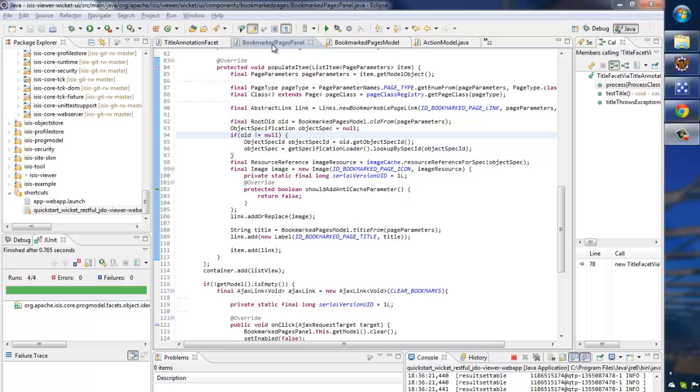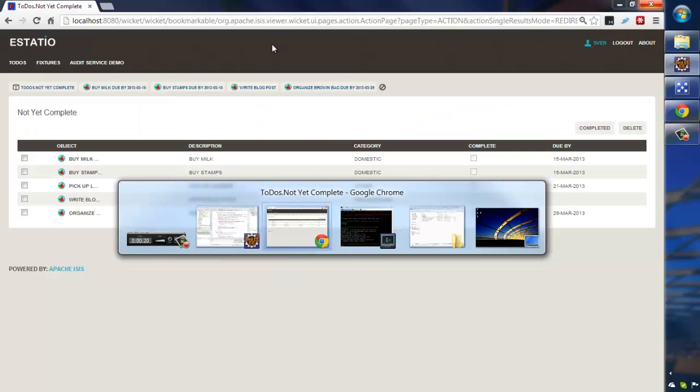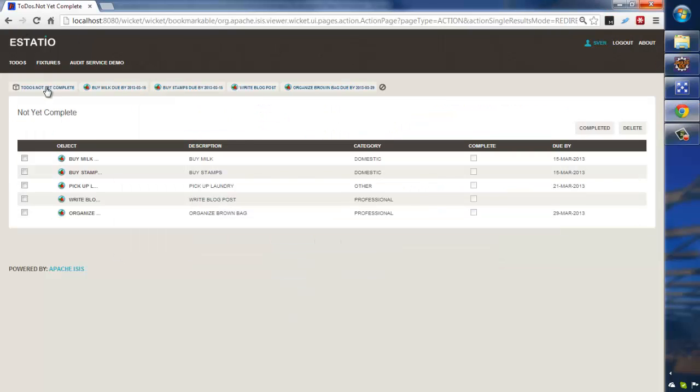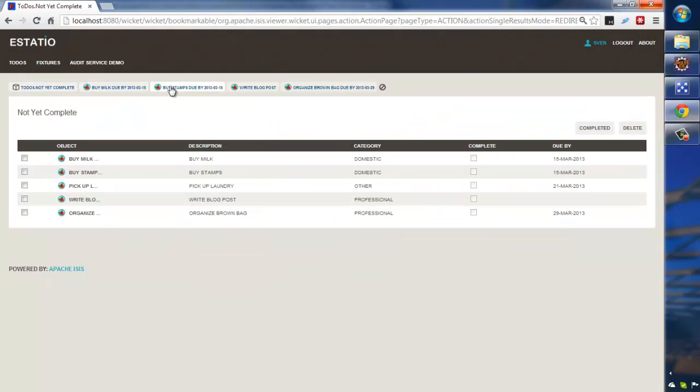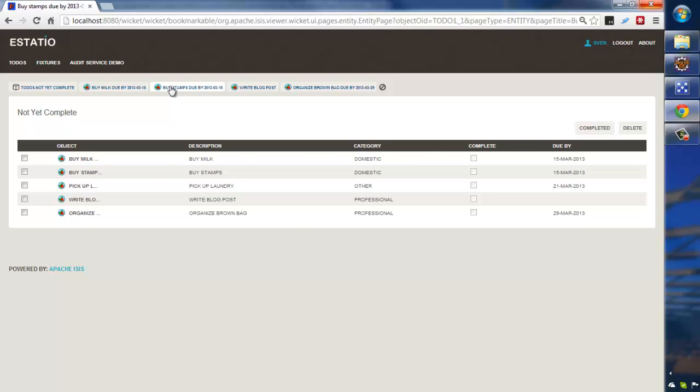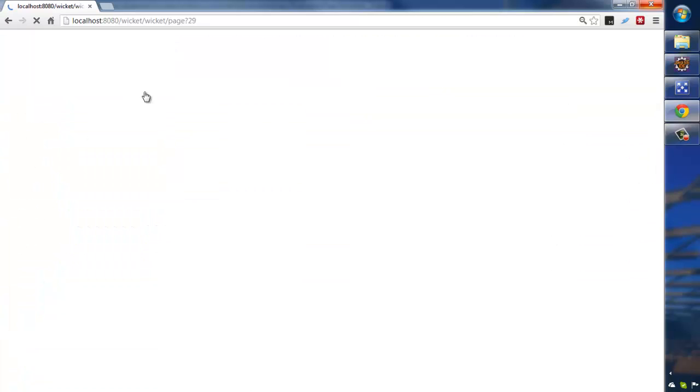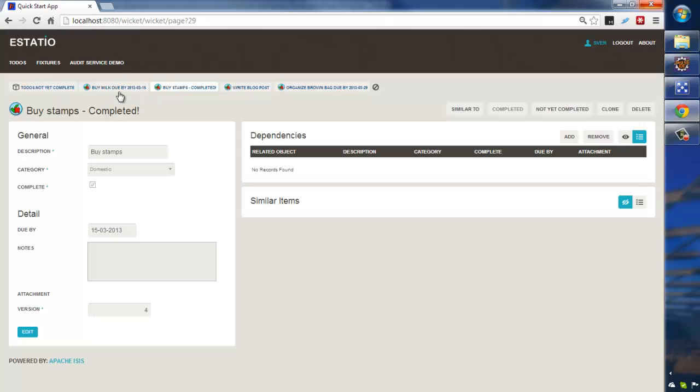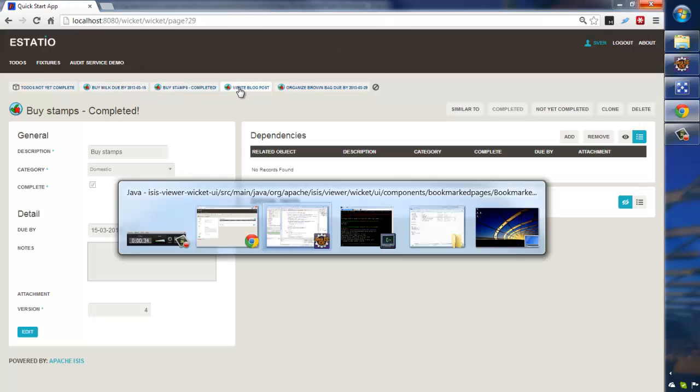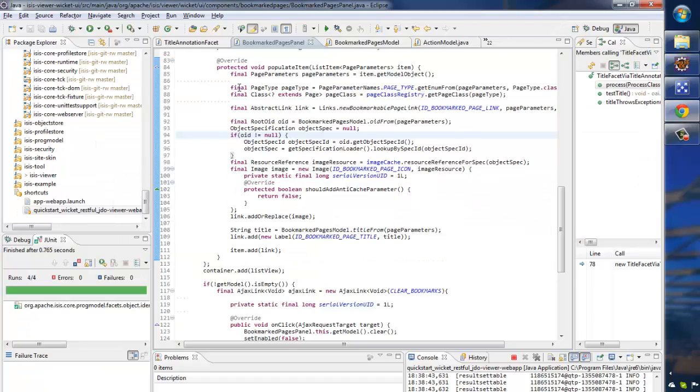So what we have here is a class called Bookmarked Pages Panel. It's the thing in Isis that does this list of bookmarks that you can click upon and change and it updates. So that's what the application is doing.